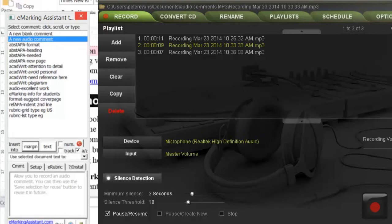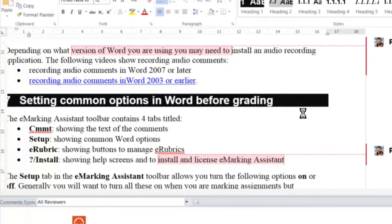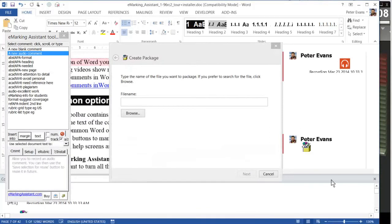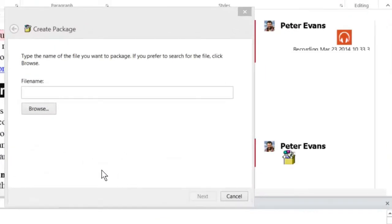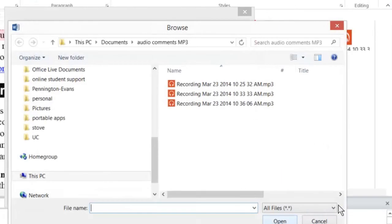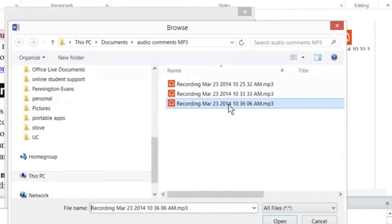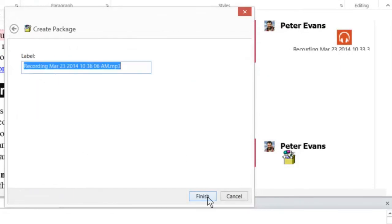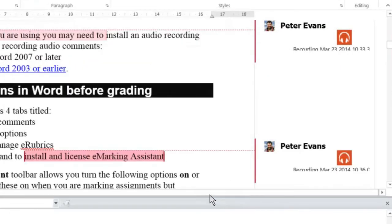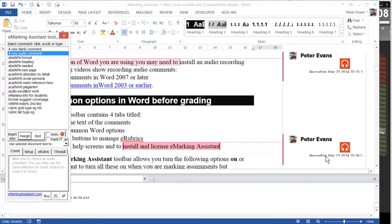Go back to eMarketing Assistant. When we go back, we'll see this dialog box. We'll browse to the package, 10:36, click next and next, and then that has been inserted.